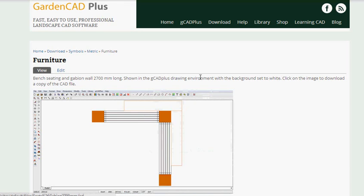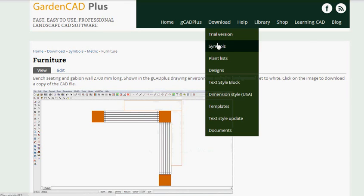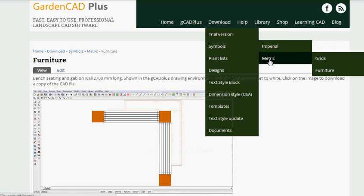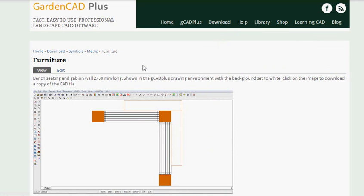If you visit the download section of our website and go to symbols and metric and furniture, you'll come to this particular page where we've put a series of symbols to deal with garden furniture and outdoor furniture.